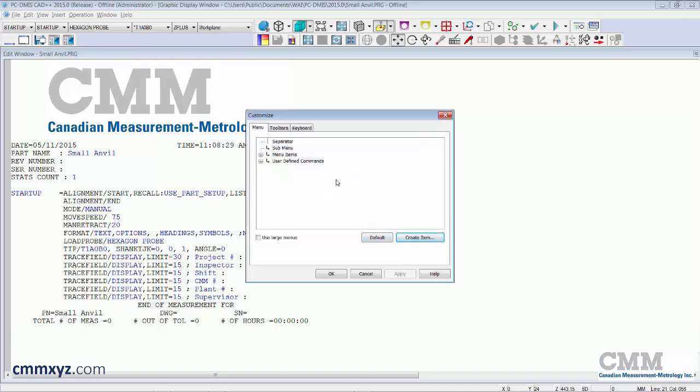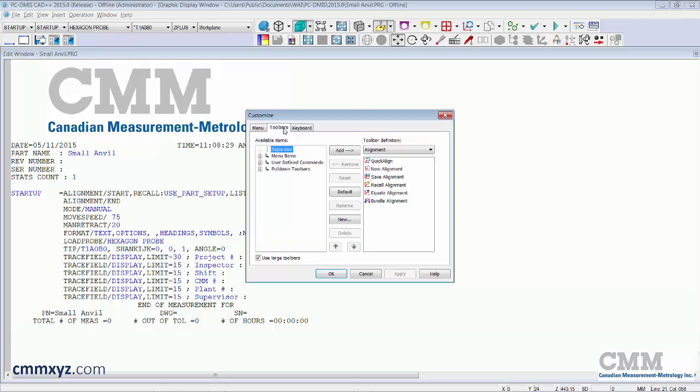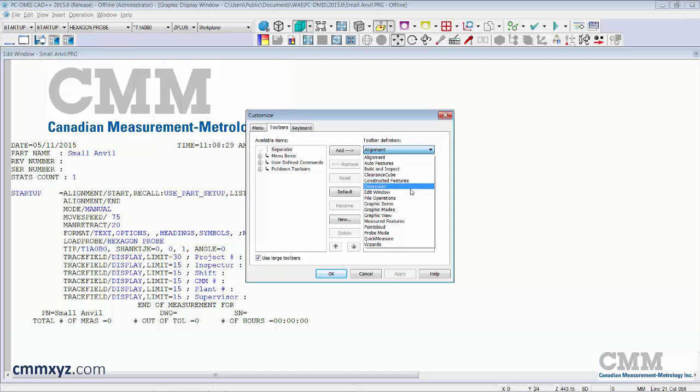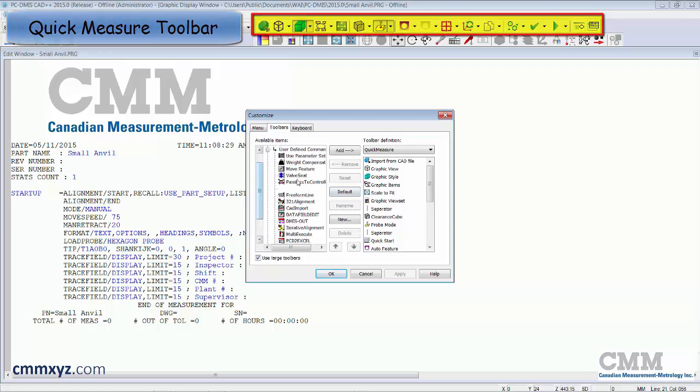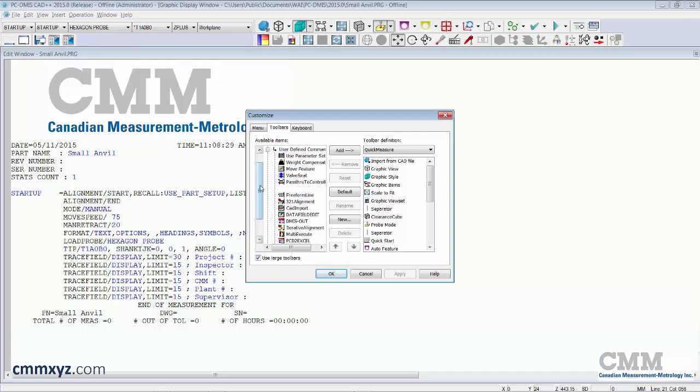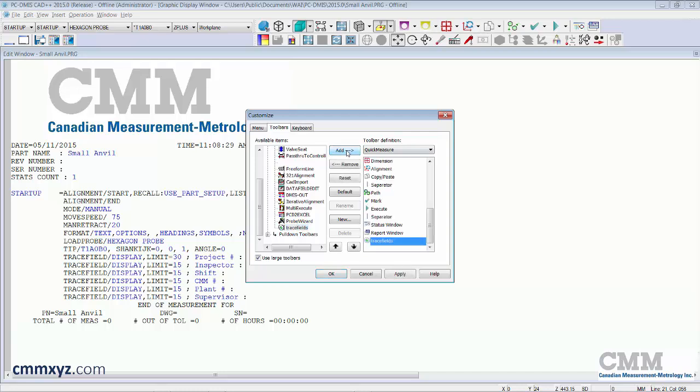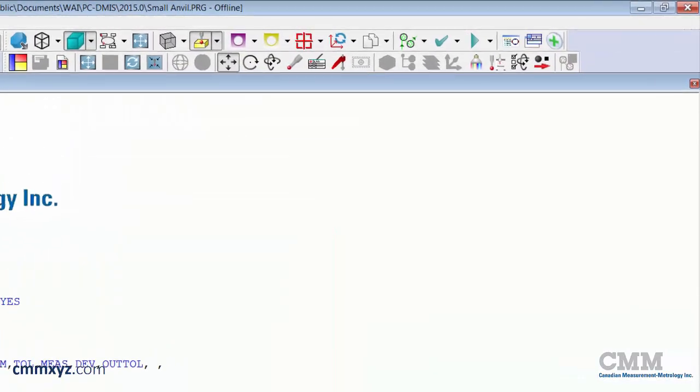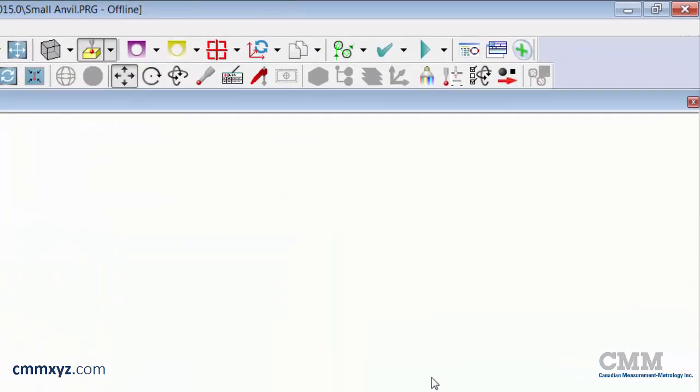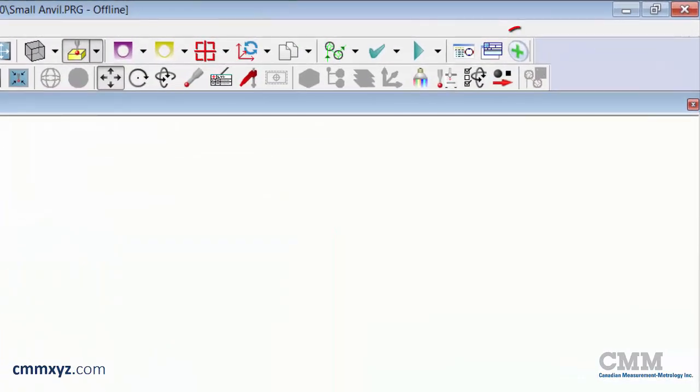And now what we can do is insert that onto an existing toolbar. So what I'll do is go to quick measure. It's a toolbar I always have open. And now in the user defined commands. We'll see that icon that I just created. And I call the trace fields. There it is. So I'll add that to an existing toolbar. And you should see that appear now at the end of my quick measure toolbar. You can see it up there at the end. OK.